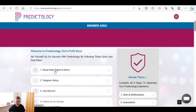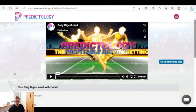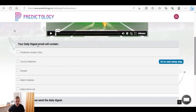Going back to the top and clicking on 'Setup Daily Digest and Alerts' — there's a short two-minute video explaining what the daily digest is, which I won't spoil here. You can check that out when you sign up on the one pound trial. Scrolling further down, it says 'Your daily digest email will contain' and you can select what you want included — for example the prediction models, the tips.